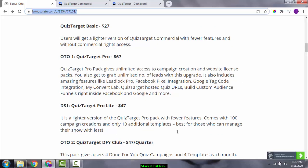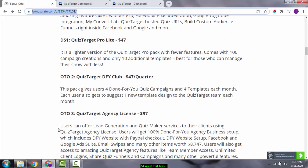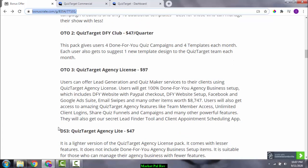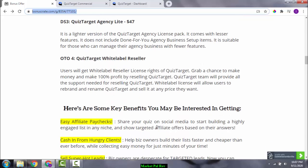The downsell for OTO one costs around $47 USD. To get the downsell, go to the bottom of the page and click 'No thanks.' OTO 2 is Quiz Target Done-For-You Club, and OTO number three is Quiz Target Agency License — you can read through those at your own time.